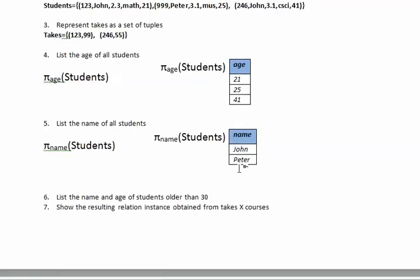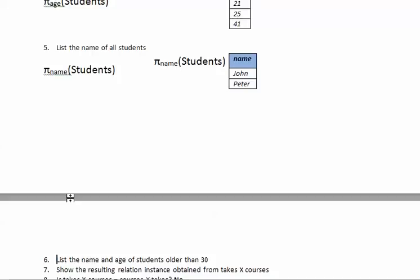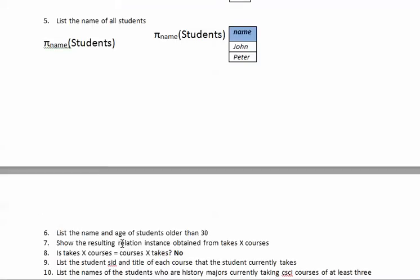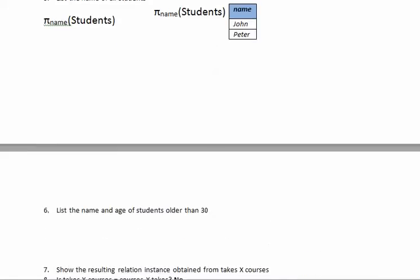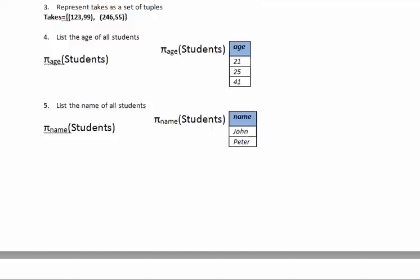Now let's do number 6, and after number 6 I think we will pause to do 7 through 12 in another tutorial because it has been too long. So here, let's see question number 6. So number 6, we list the name and age of the students older than 30.